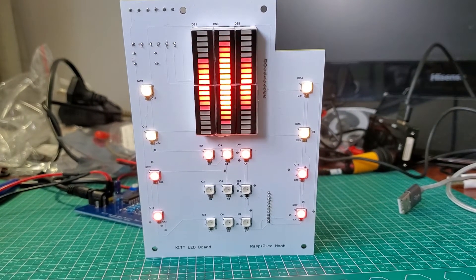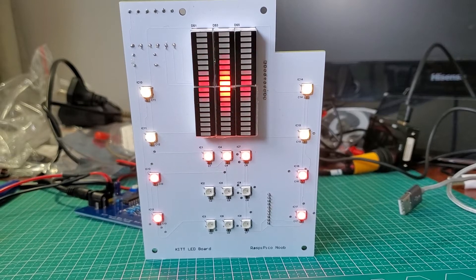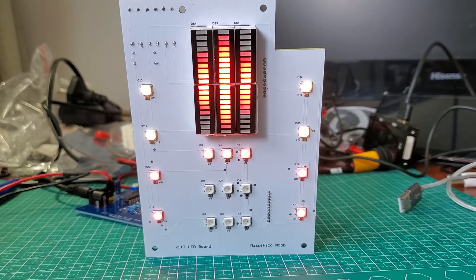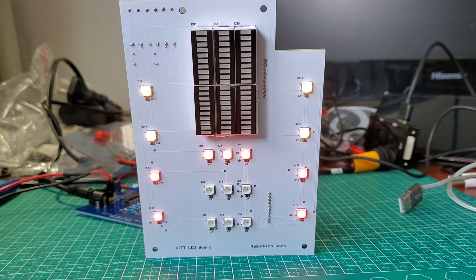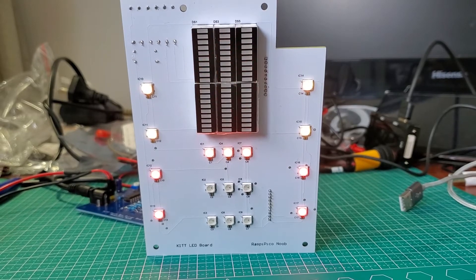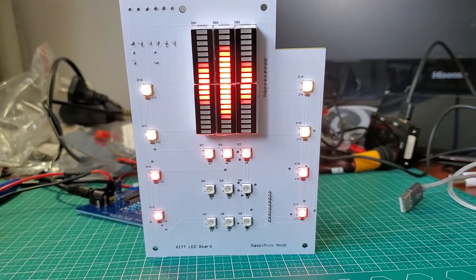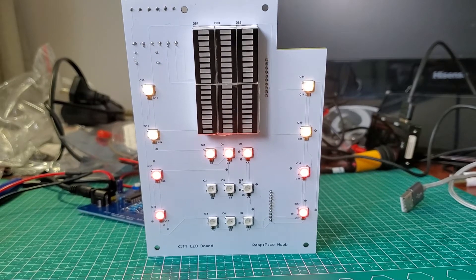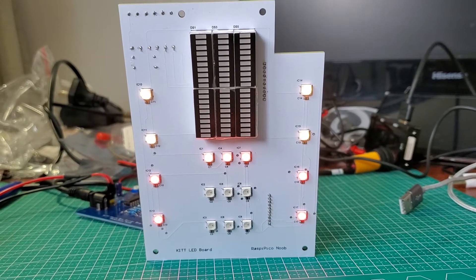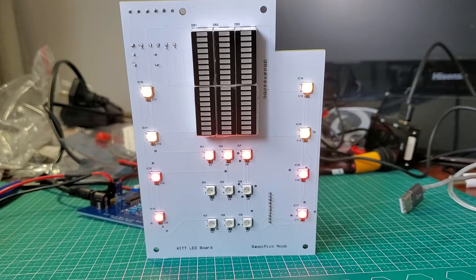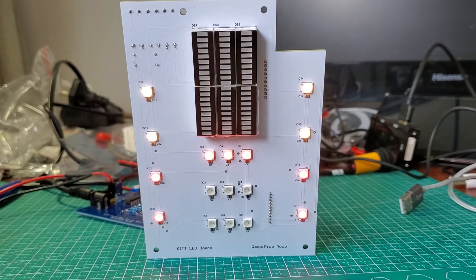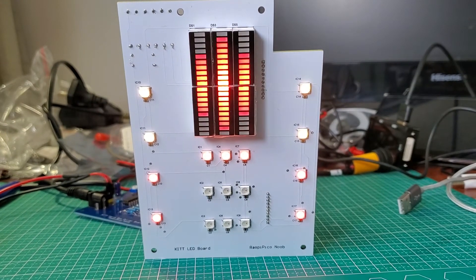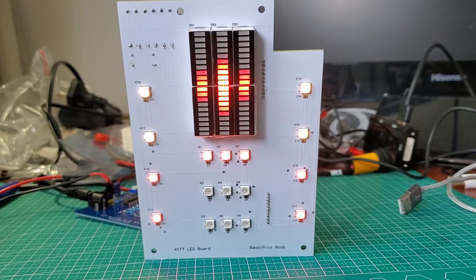[KITT speaking] I am a Knight Industries 2000 with a thousand megabits of memory and a one nanosecond access time. Next time you want something handled in a specific way, please be sure to tell me ahead of time. [Person] Hey KITT, should I order a pizza? [KITT] You again. I don't follow your logic. I think so.